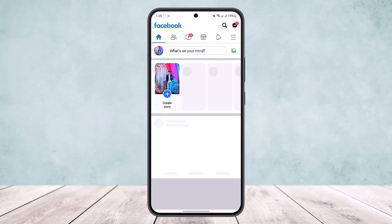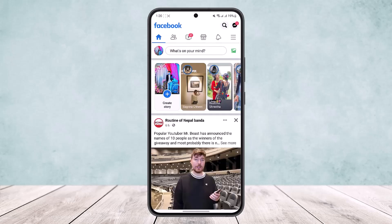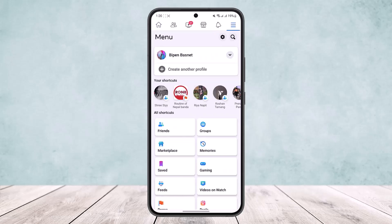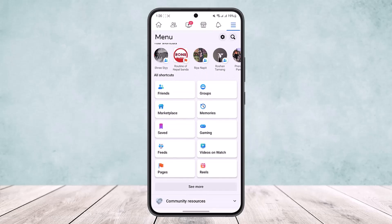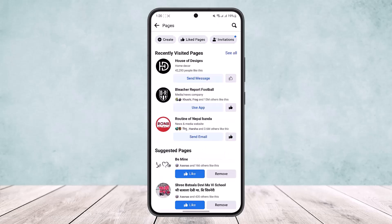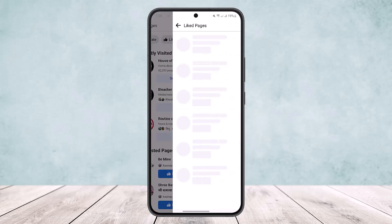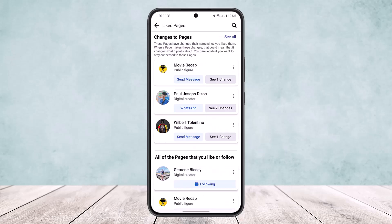If you open up the app and log into your account, on the top right corner of your screen just below the messaging icon you can find the three-line icon — tap on it. Scroll down and you'll find the option Pages. Tap on Pages and then tap on your liked pages to see all your liked pages.